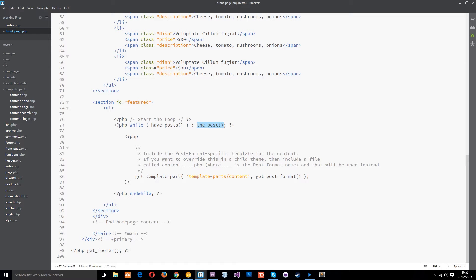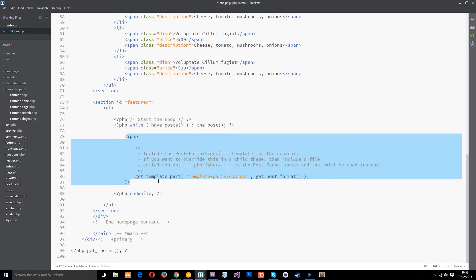like the featured image, the title, the content, all that kind of stuff so that we can loop through the posts here and output that data to the screen.